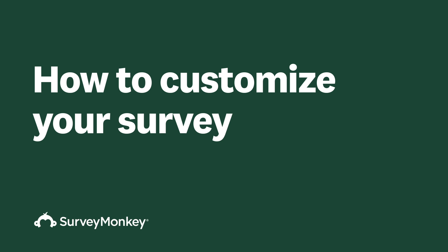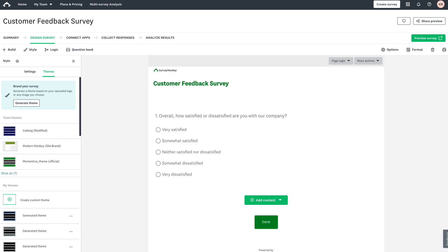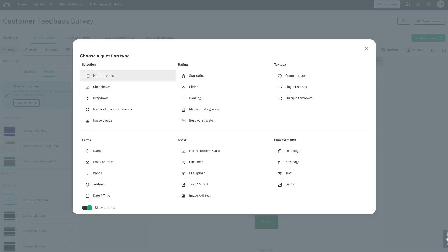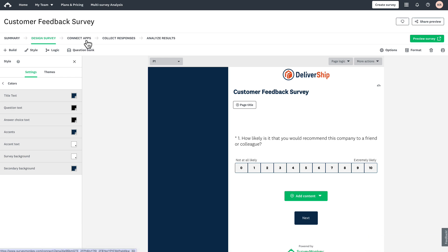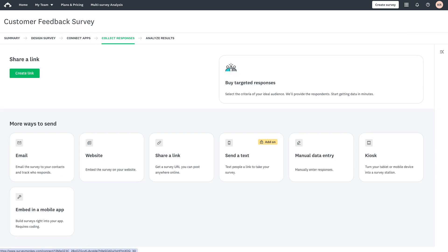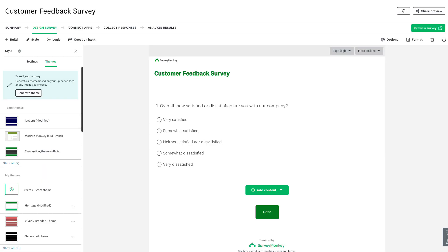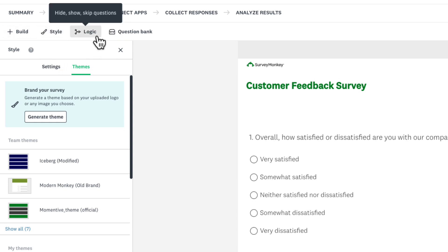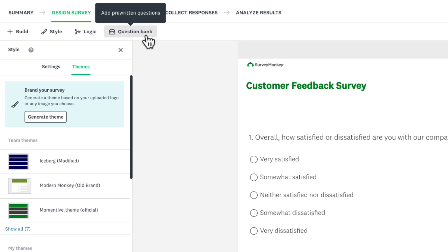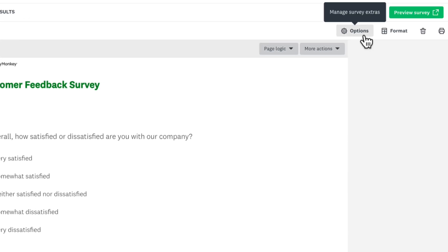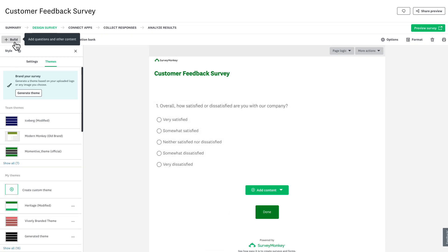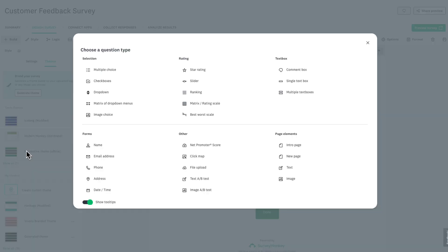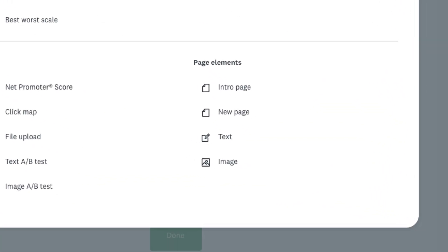Now that we've started drafting, let's get customizing. Once your survey or form is created, you'll land directly in our intuitive workflow. From there you can add additional questions, design your survey, connect apps, collect responses, and analyze results. On the Design Survey page you'll see several main sections in the toolbar: Build for adding questions, Style for adjusting appearance, Logic for personalizing routes, Question Bank for expert questions, and Options for settings. Click on Build and you'll see over 25 question types plus other survey elements you can insert, like text, imagery, or page breaks.